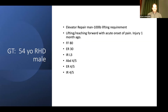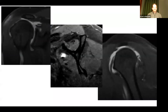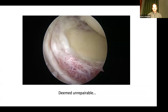Our first case is a 54-year-old right-handed male elevator repairman who requires at least 100 pounds of lifting on a daily basis. He was lifting and reaching forward when he had acute onset of shoulder pain, limited range of motion, and limited strength. He had an MRI showing a rotator cuff tear and about one month of conservative care from an occupational medical clinic. The treating surgeon took him to surgery and found a big tear and deemed him unrepairable.